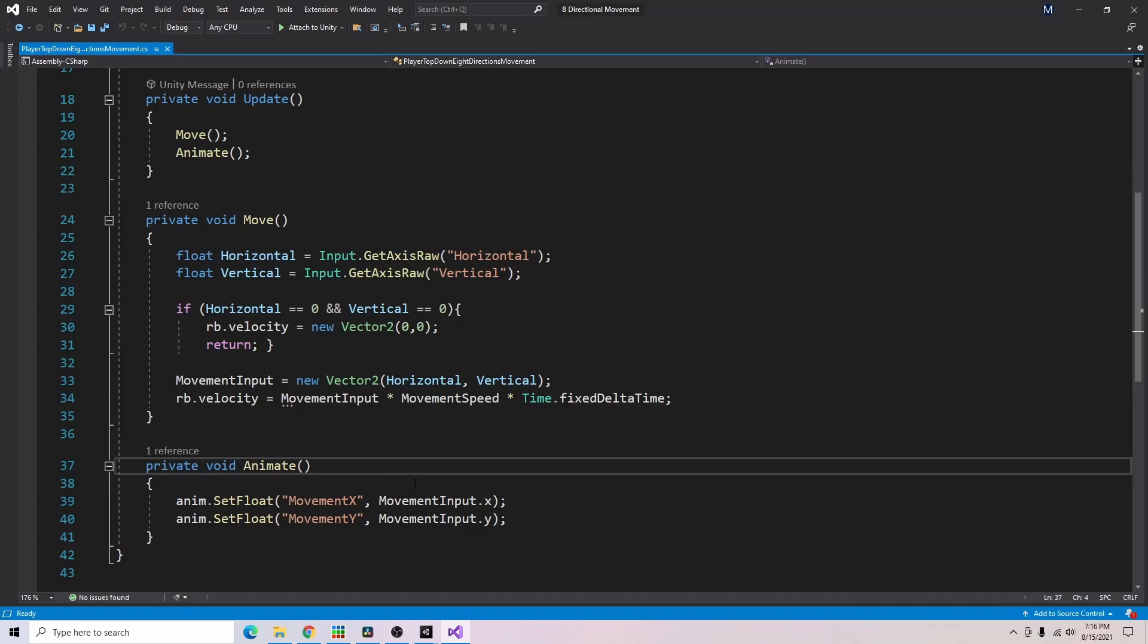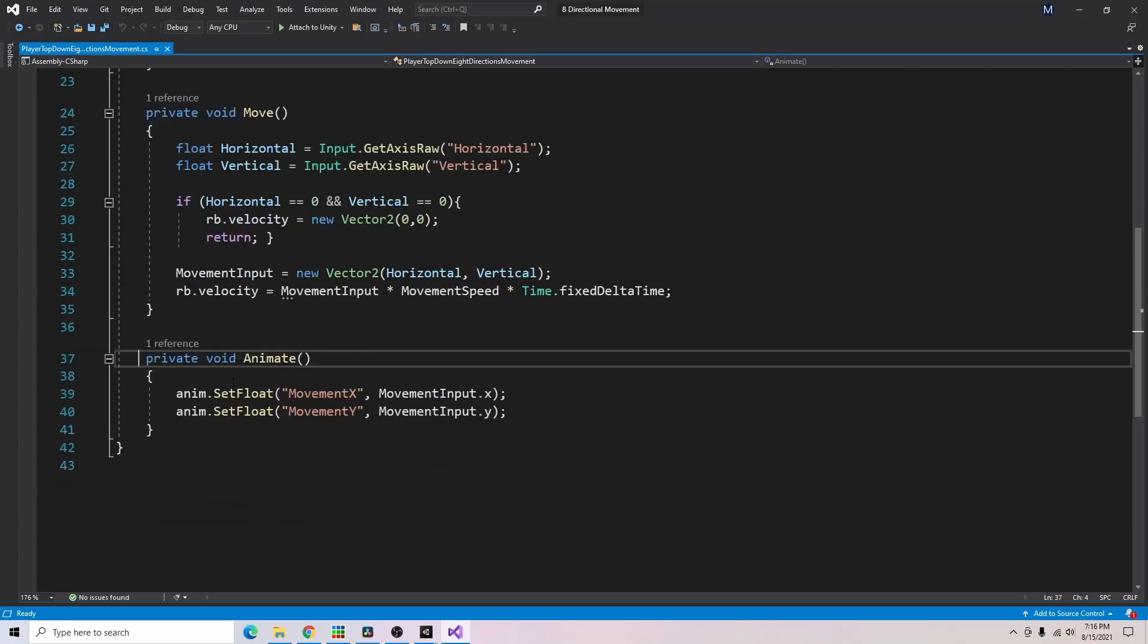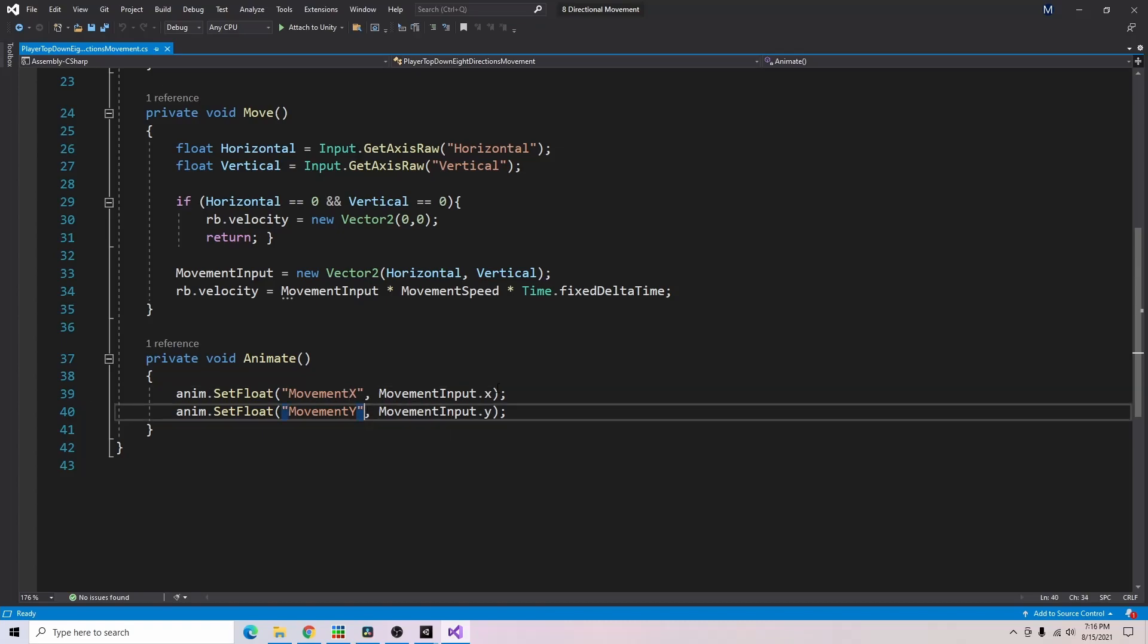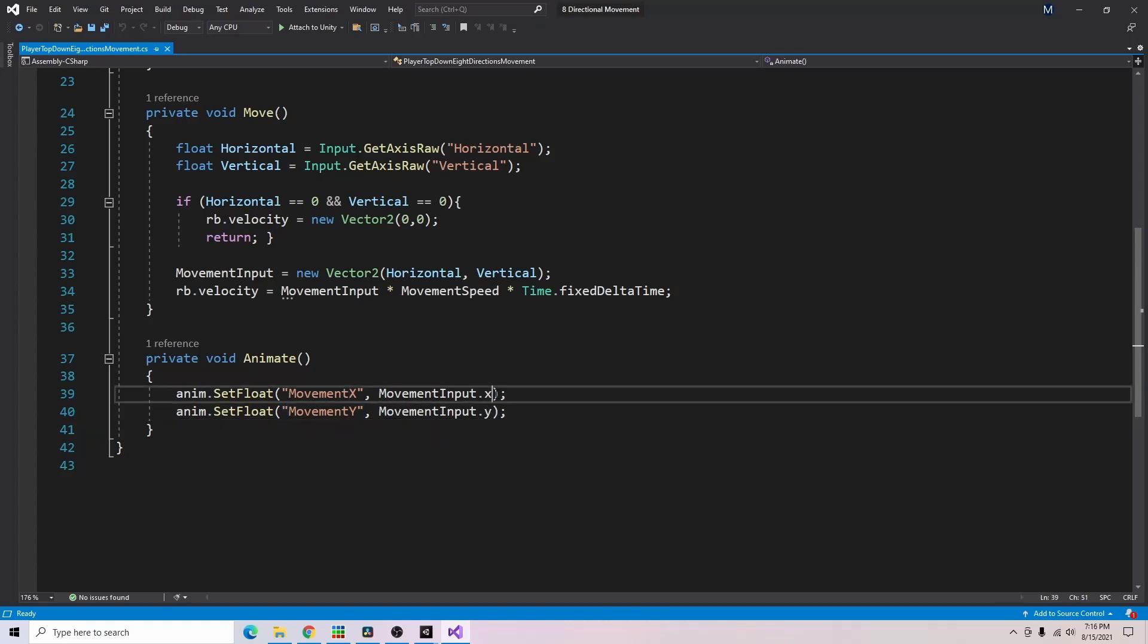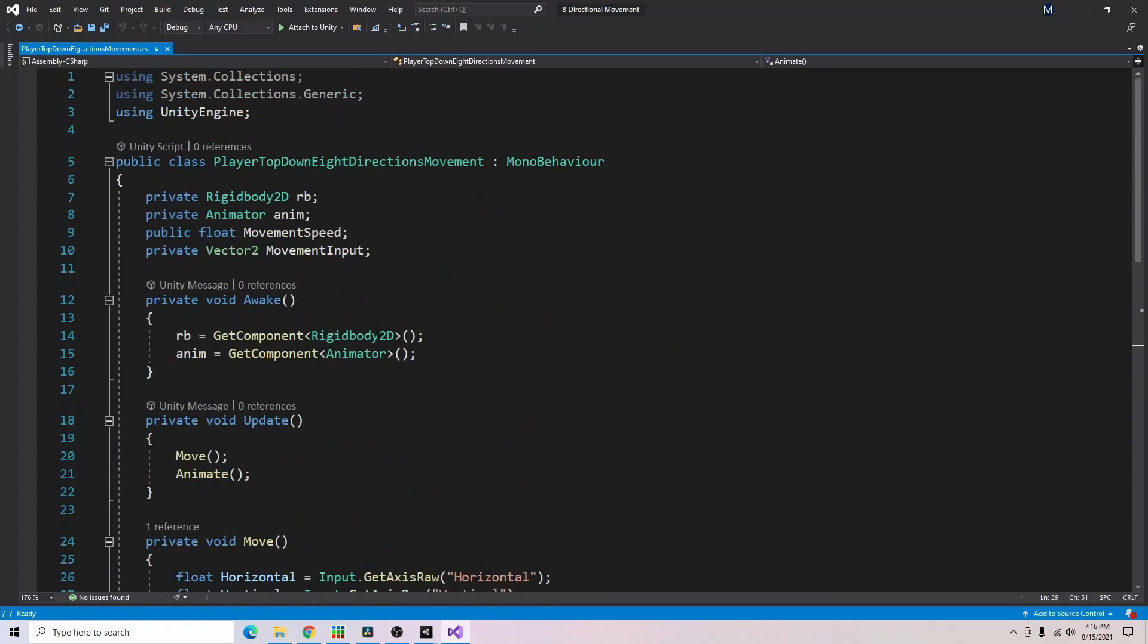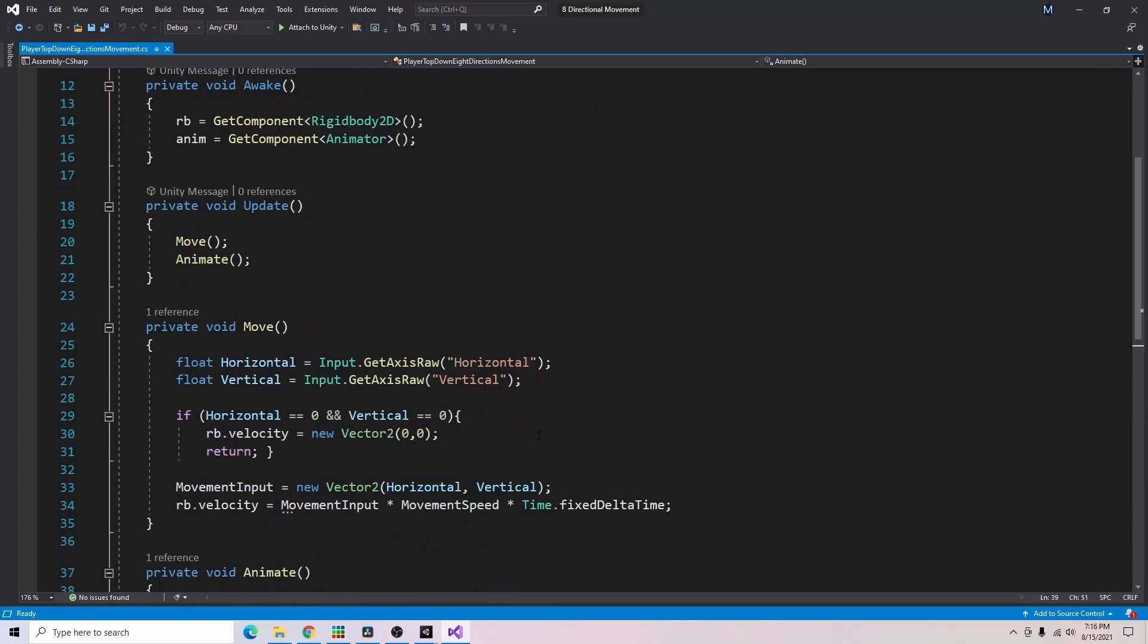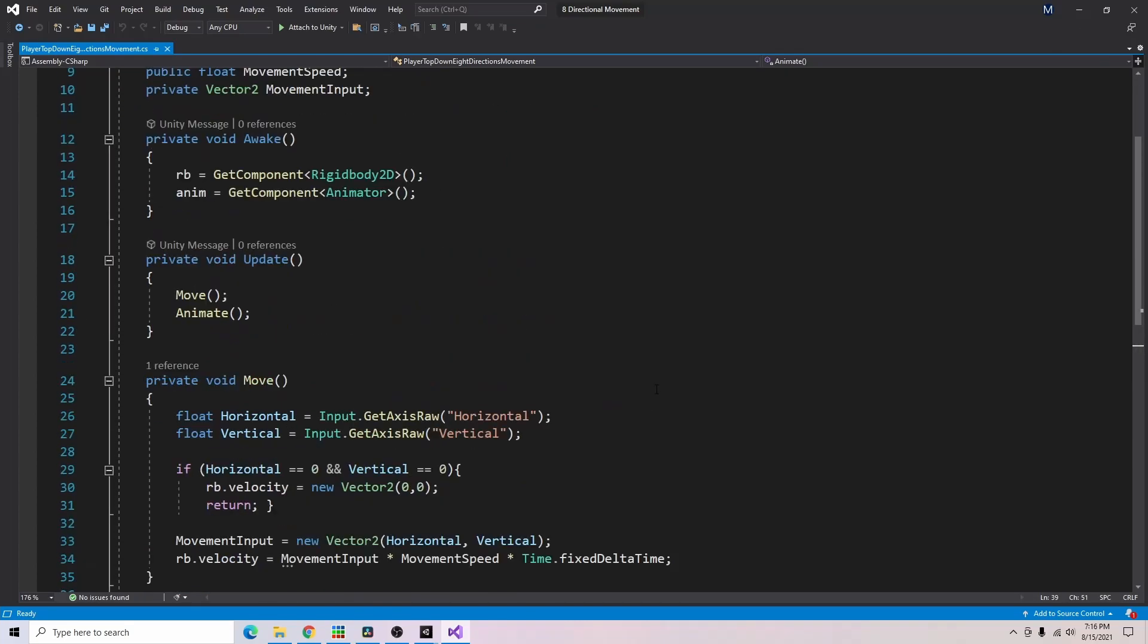And our final function here is animate so for our animator we're going to have to set floats for our movement x and movement y inputs so we're just setting the movement input dot x and movement input dot y for movement x and movement y. And with that all said let's go back to Unity and make sure we can set everything up so it works with this script.